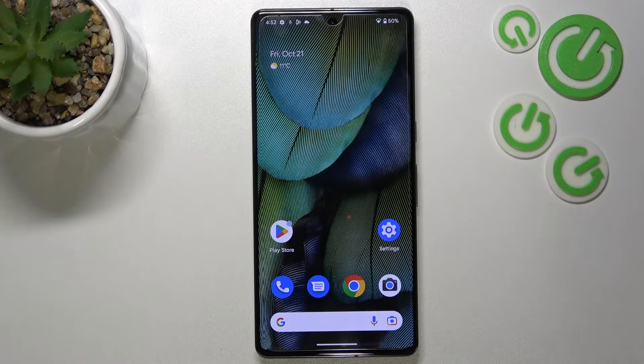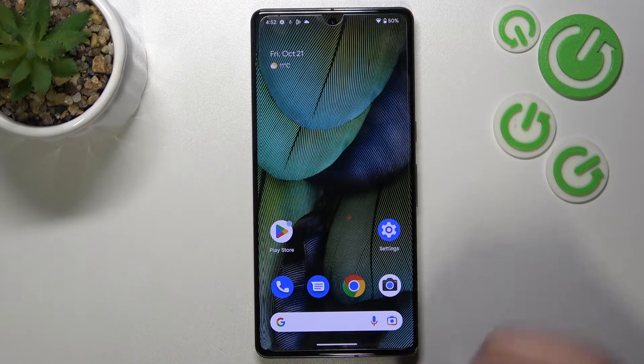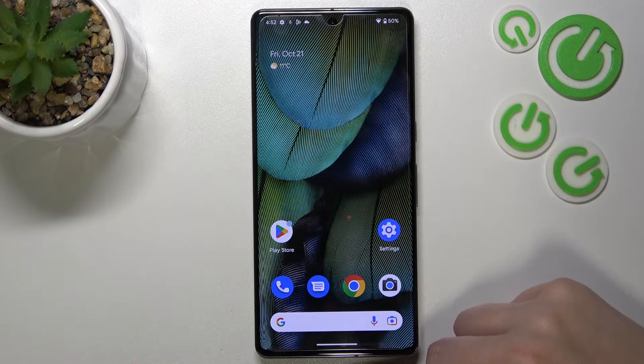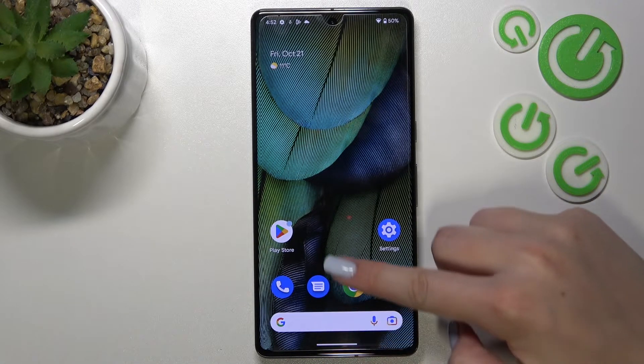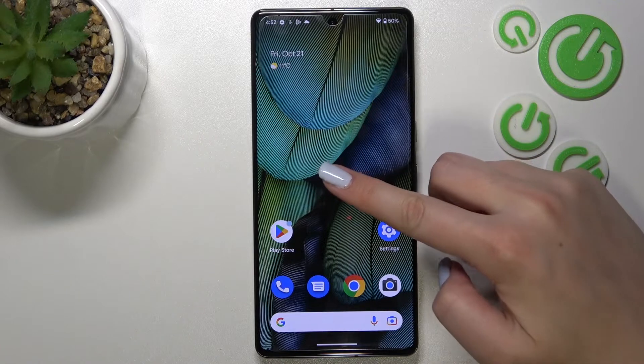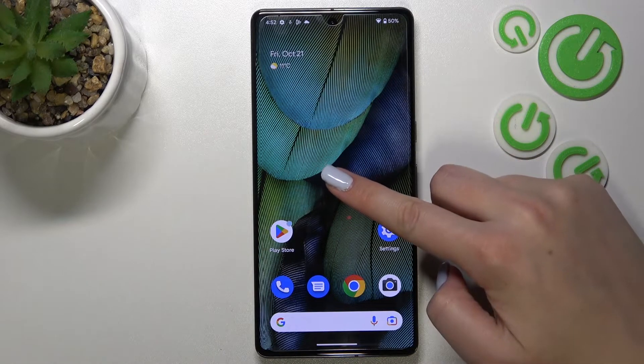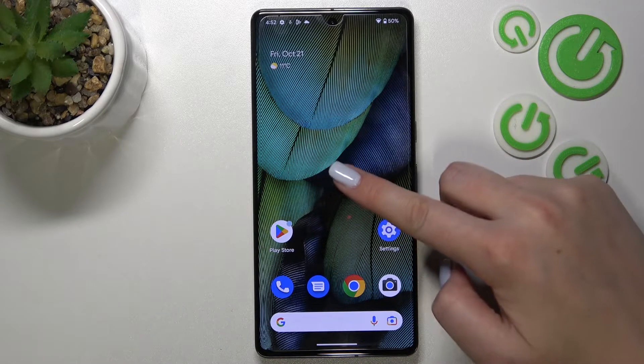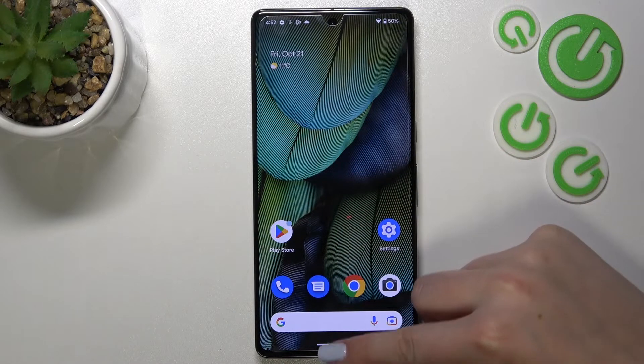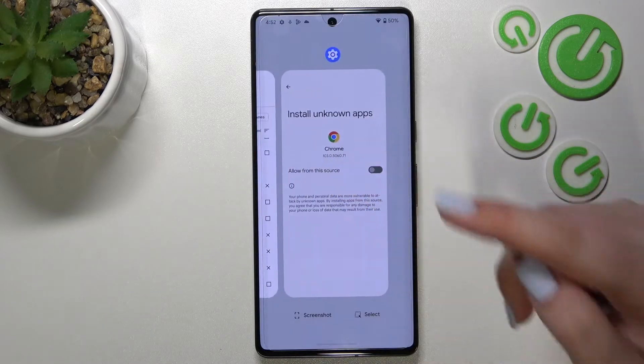If you've got gestures, just like me, all you have to do is simply swipe your finger from the bottom to the center of your device and hold it somewhere here, just like that.